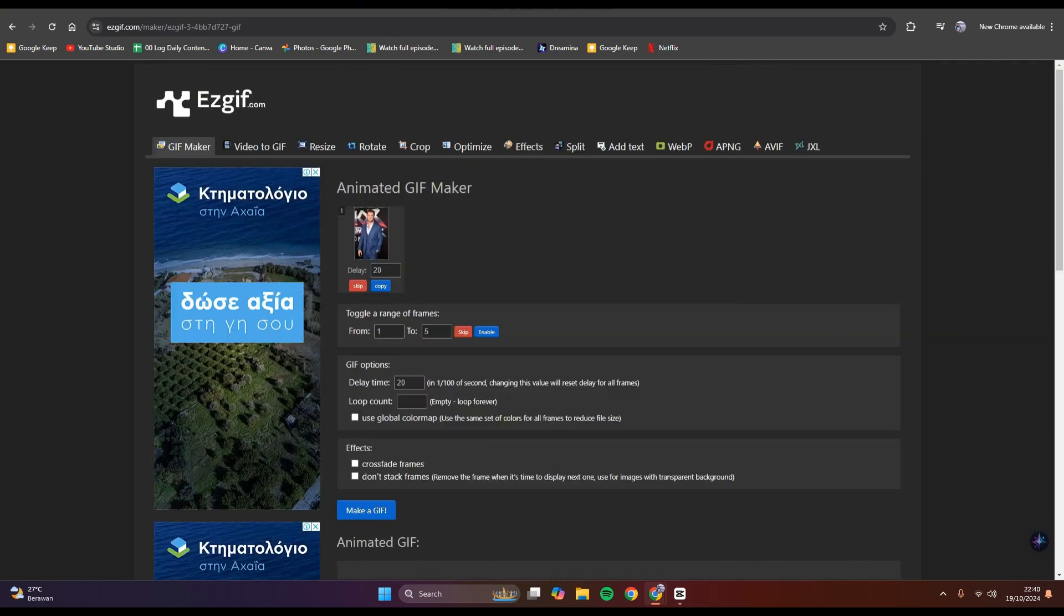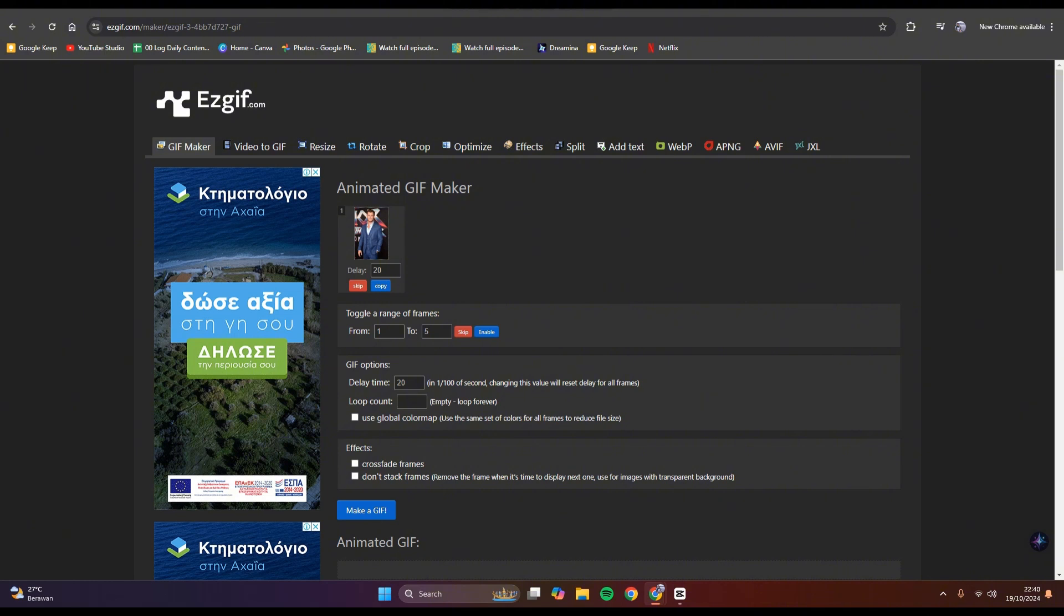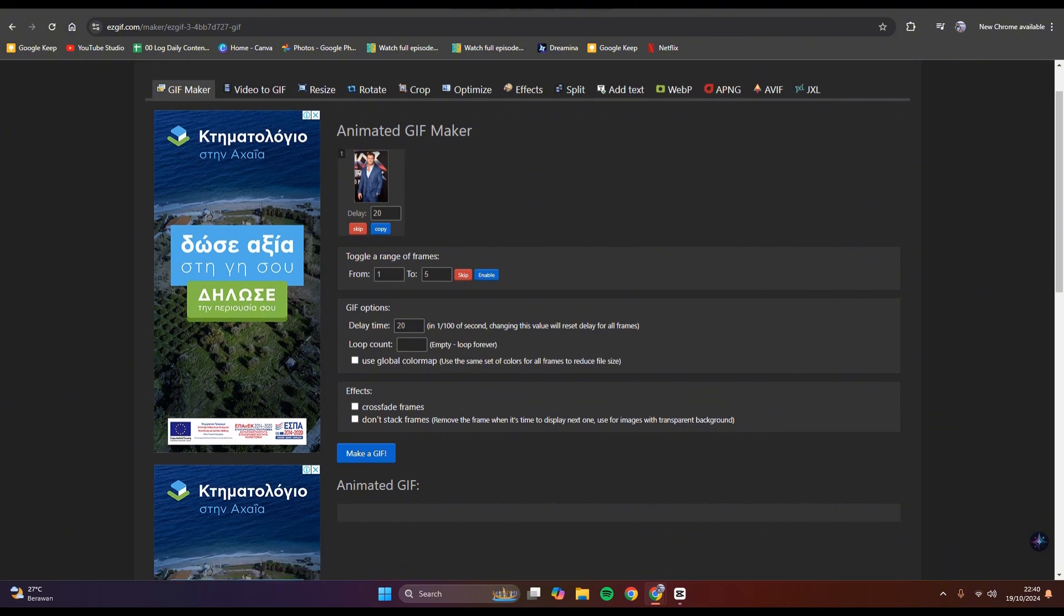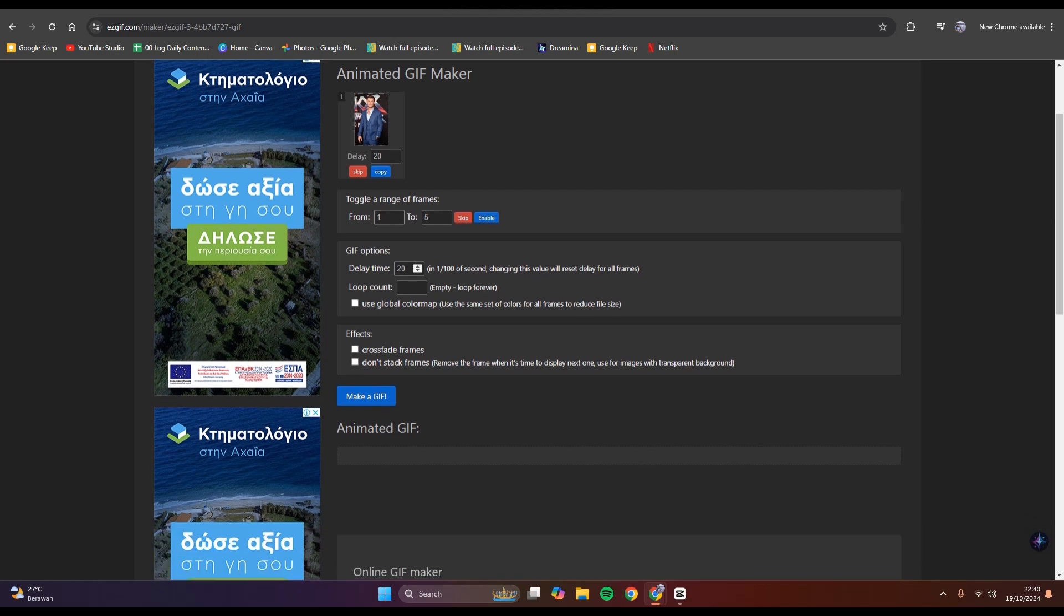Here you can see the image that I uploaded. Now you can toggle a range of frames. I'm going to leave it as it is, and here you can also choose the delay time.